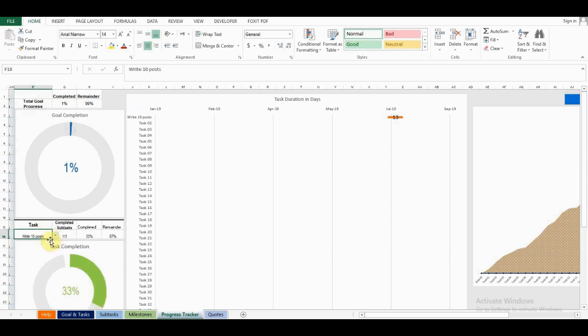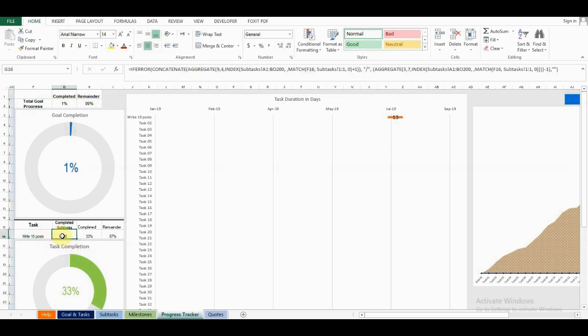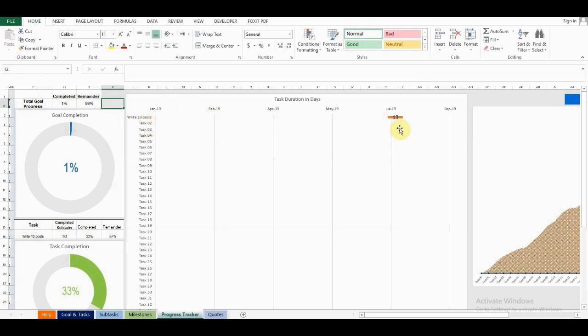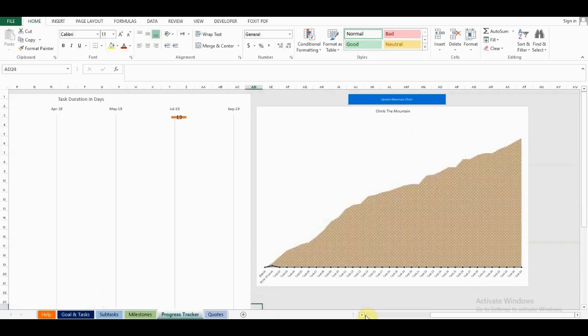For example, write 10 posts, I've completed 1 out of 3 subtasks, which is 33% of this particular task. Next, I can see my task duration in days. The write 10 posts task will take me 13 days based on my start date and deadline.